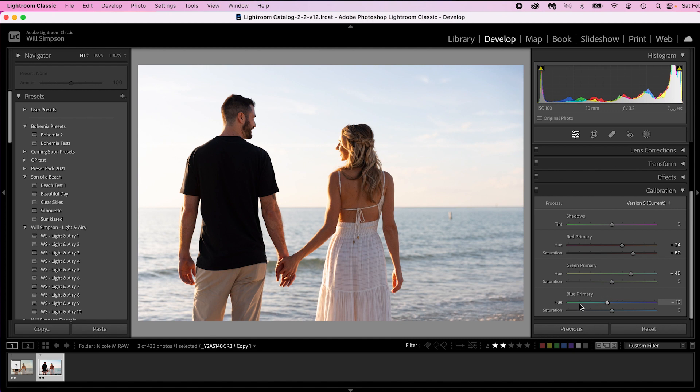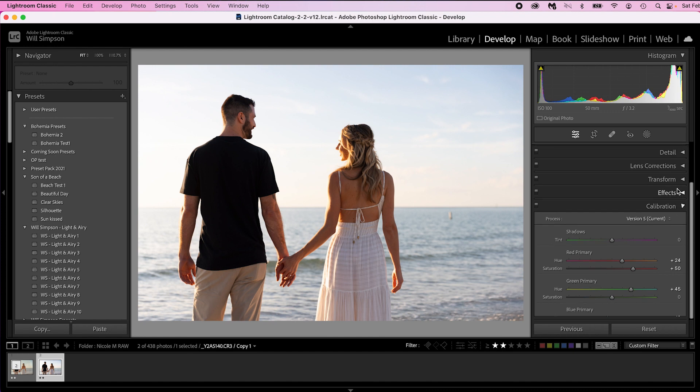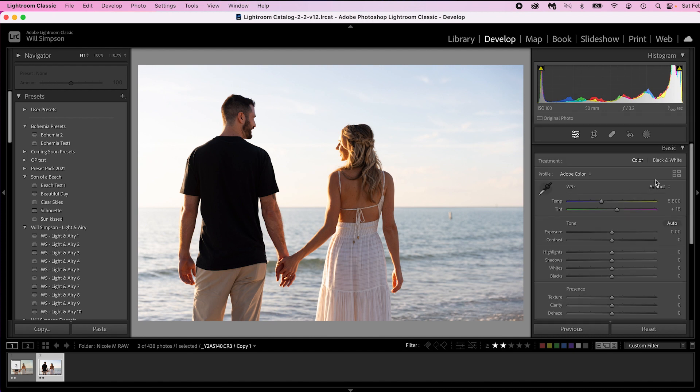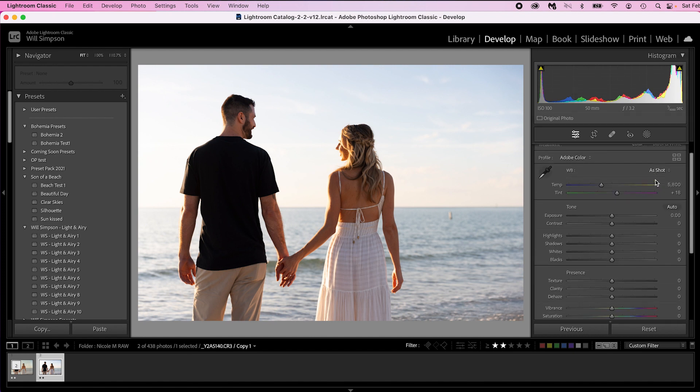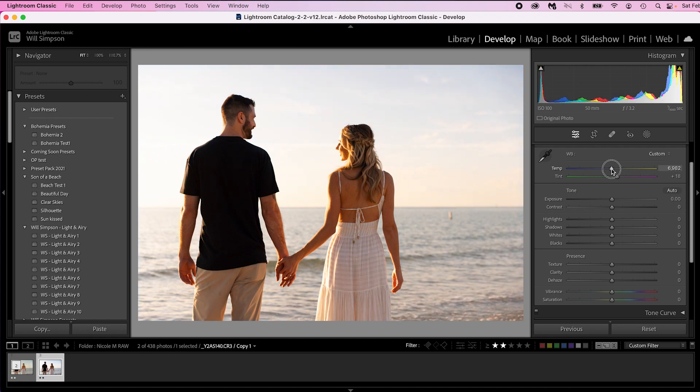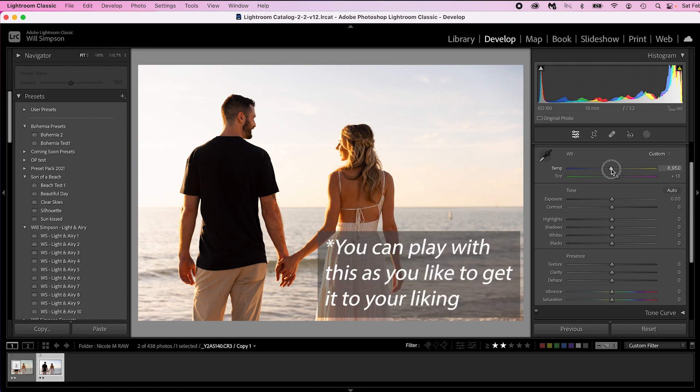And now we've set the tone of our colors. So the next thing we're going to do is go up to the basic panel. Here is where we're going to make quite a few adjustments. The first thing is the warmth of this image. These images, this style is very warm. It has a lot of sun in it. So we're going to adjust the warmth and we're going to adjust it to about 6900, maybe let's say 6950.